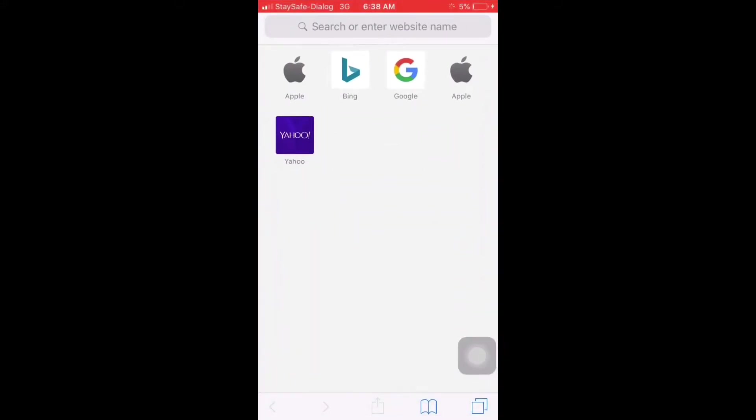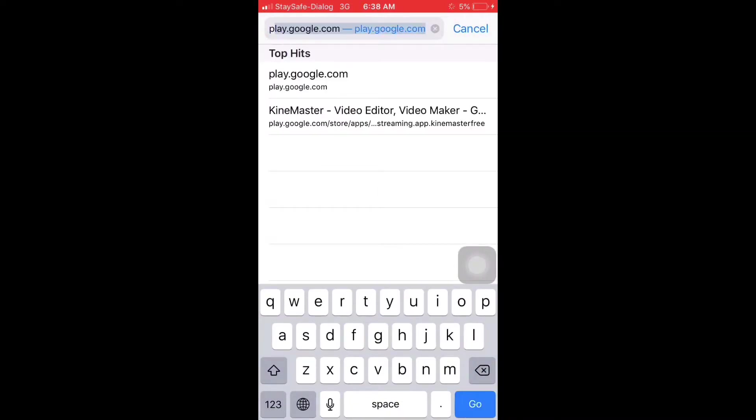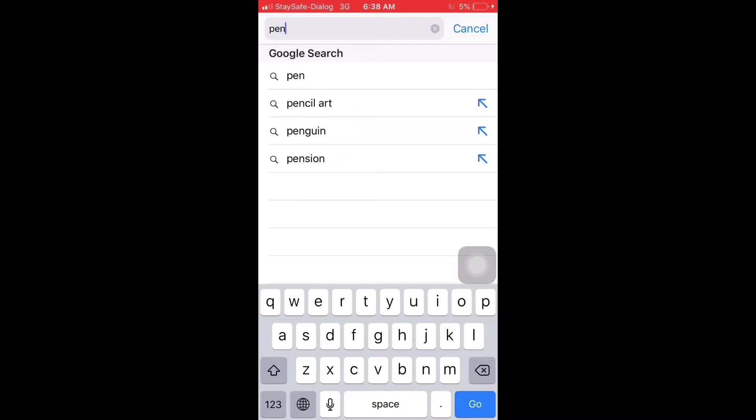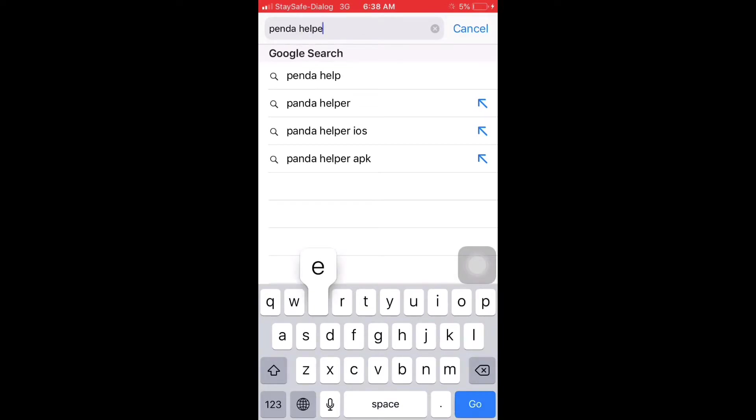Let's open the browser. Panda Help VIP, type. Let's search for this.